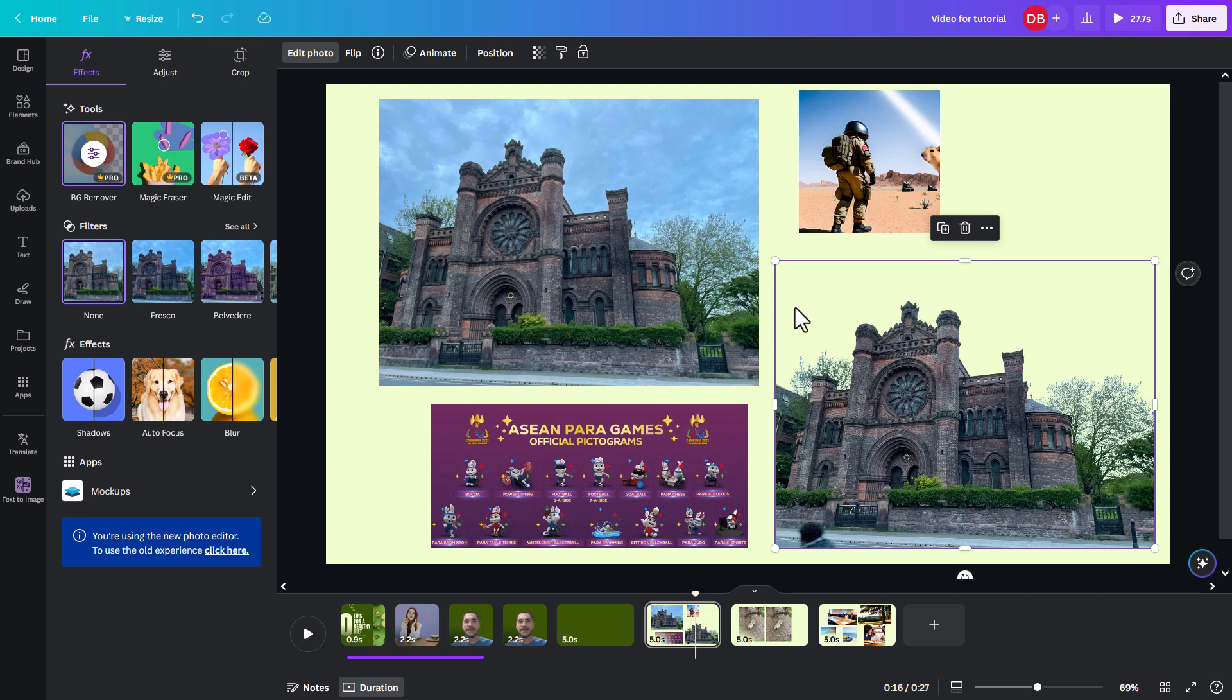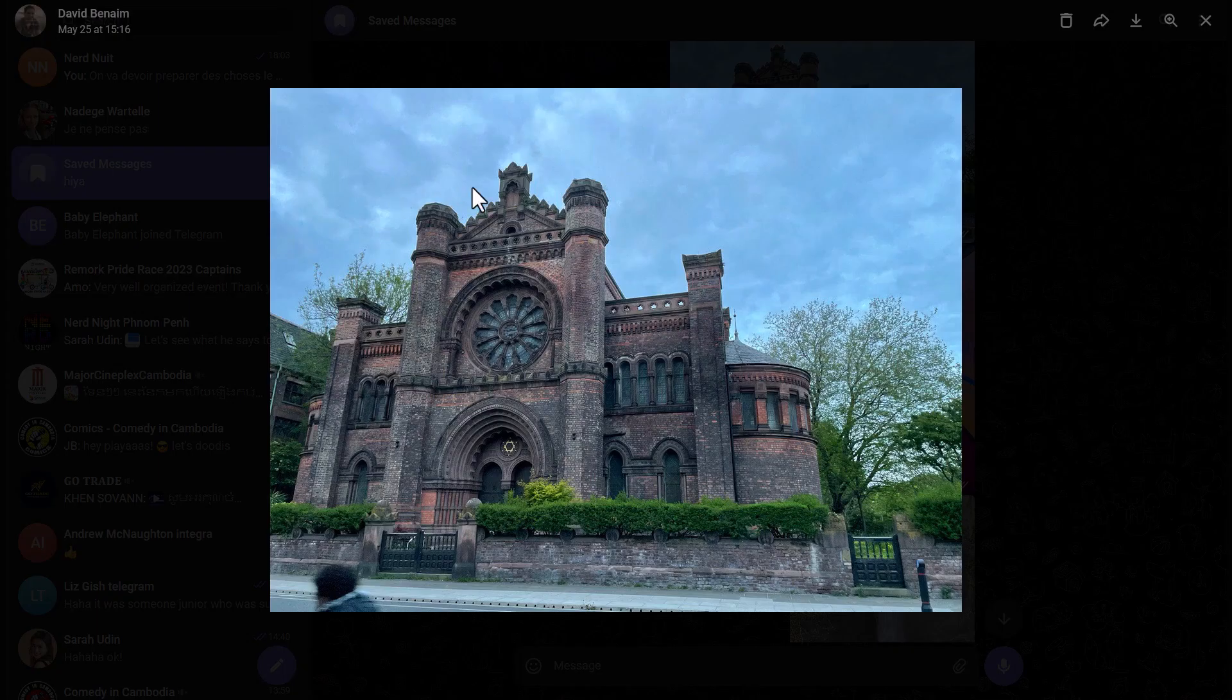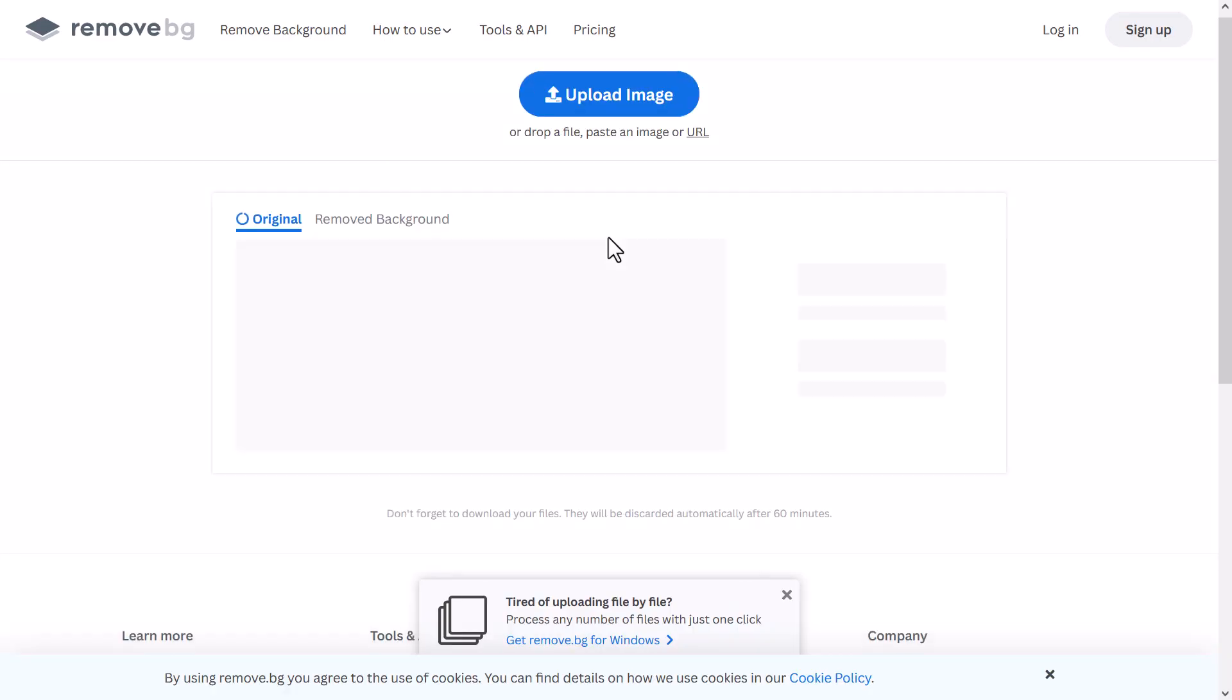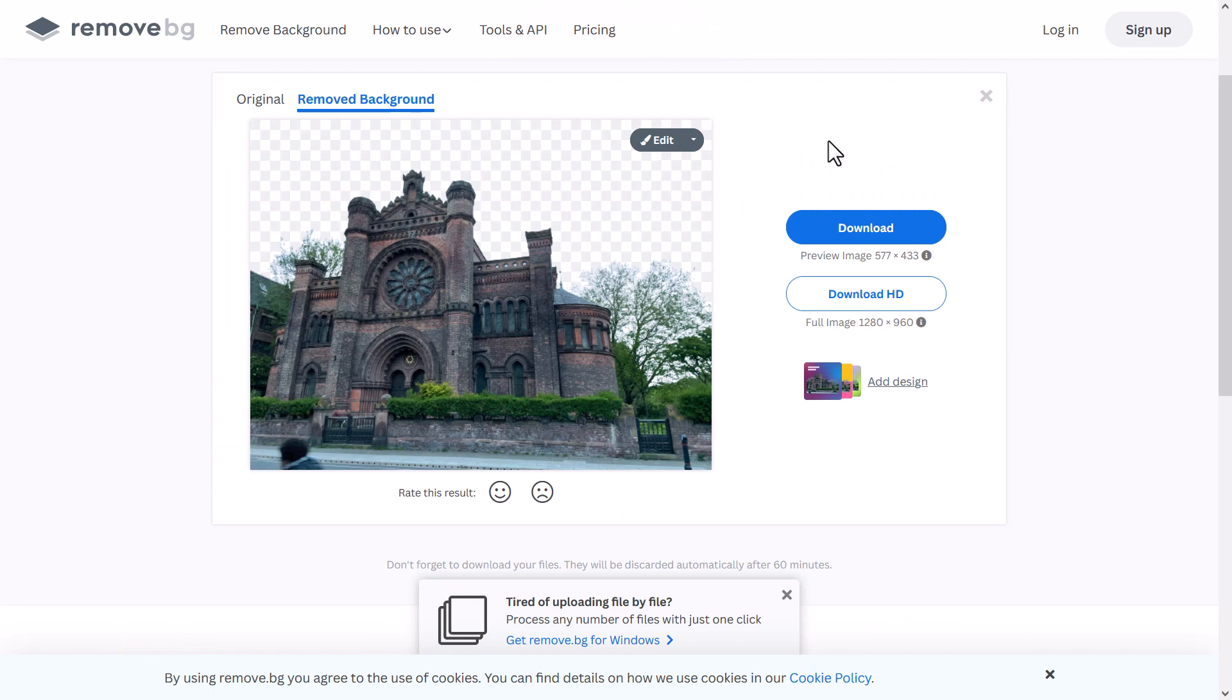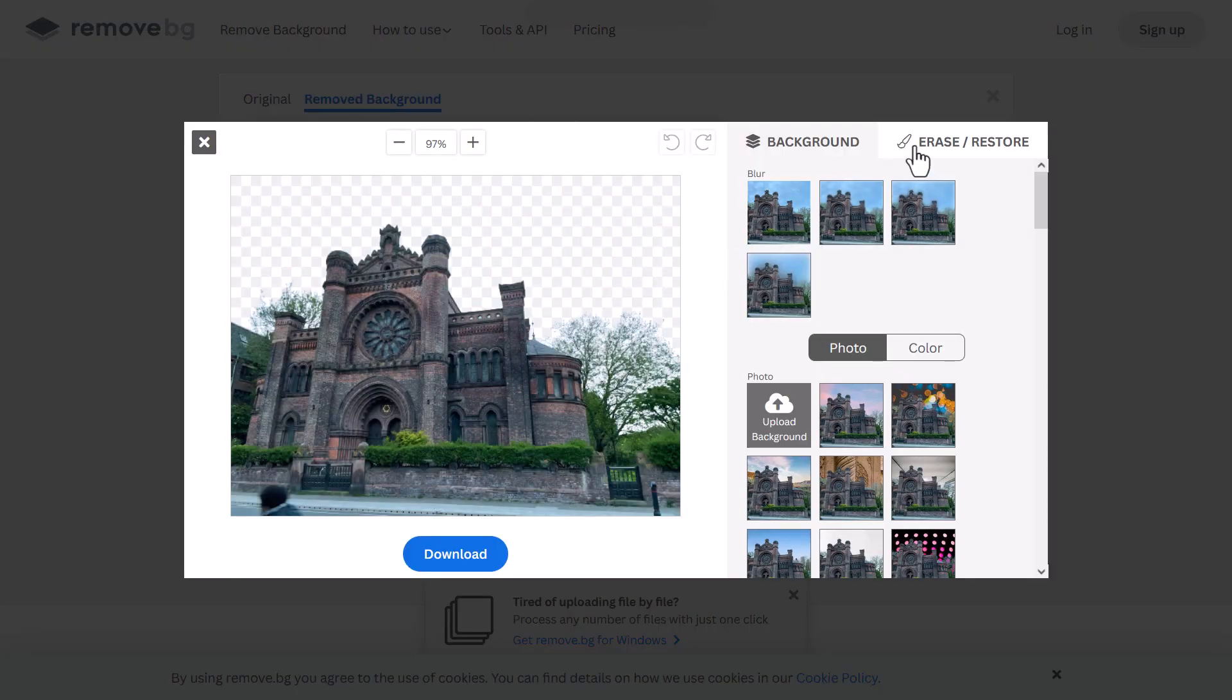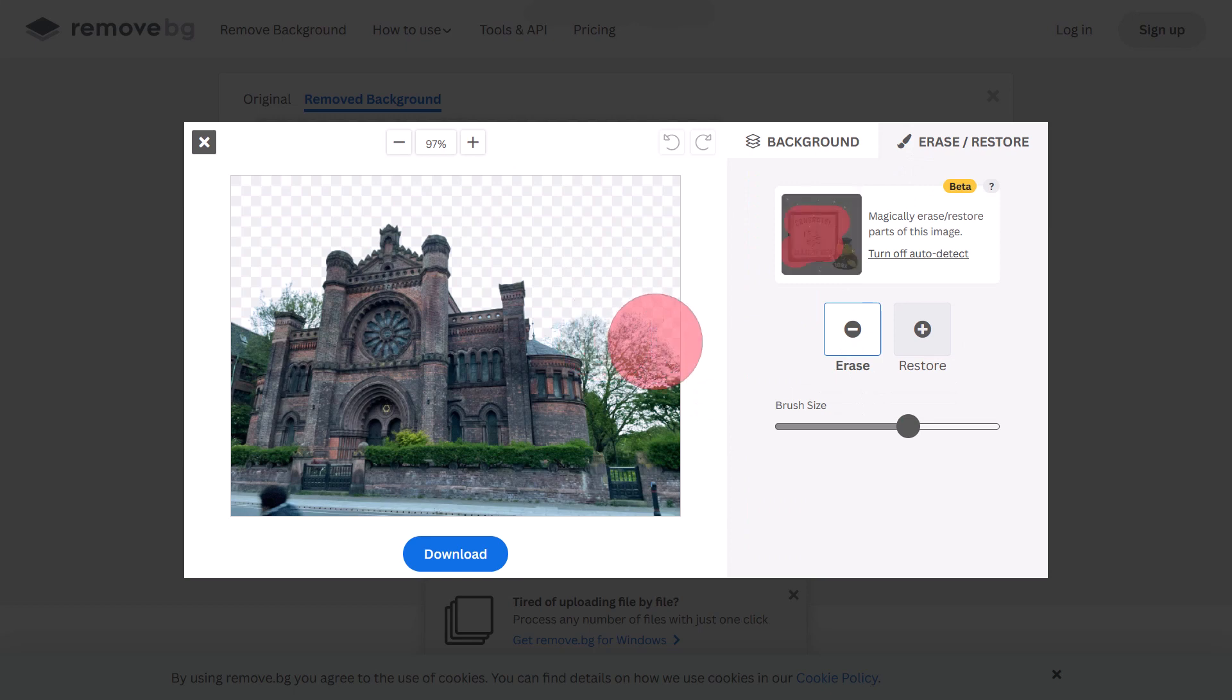So actually, what you can do is this other website that I really like called remove.bg. So here I have an image and I'm going to copy it and paste it here. Control V. You could also import it in other ways, but this is fastest. And I find that at the offset it does a slightly better job.